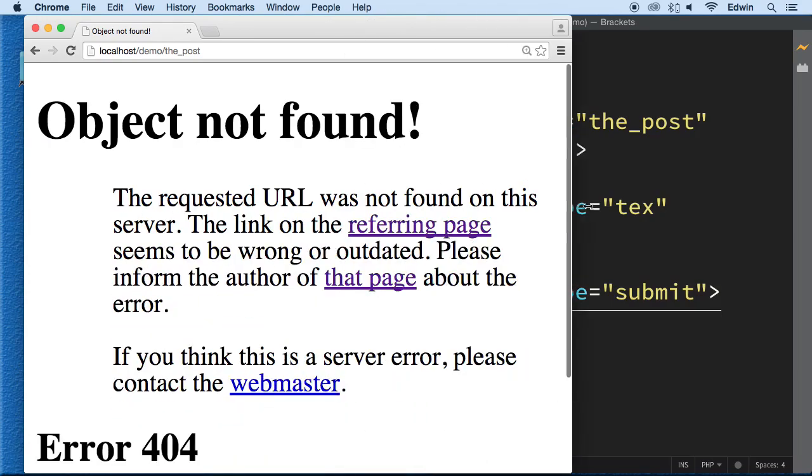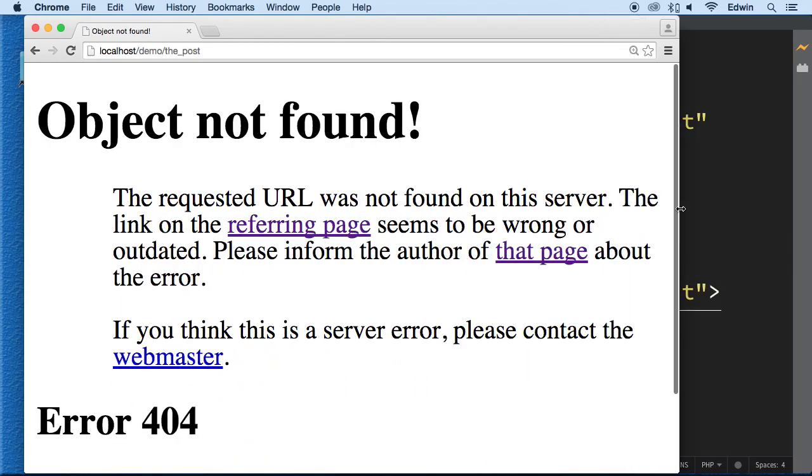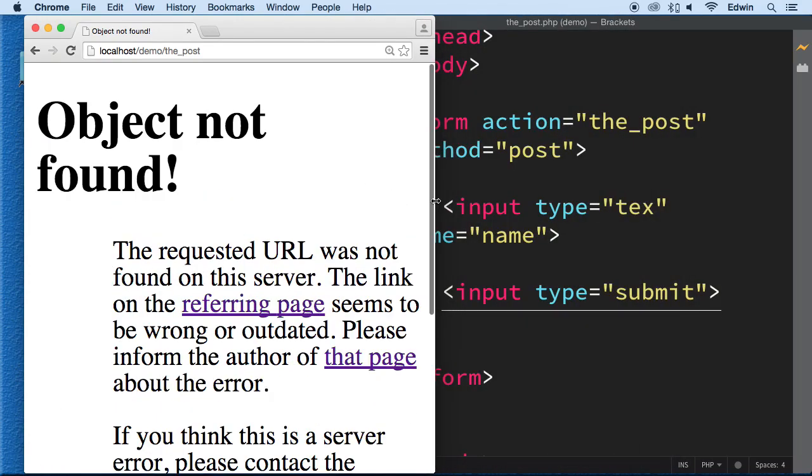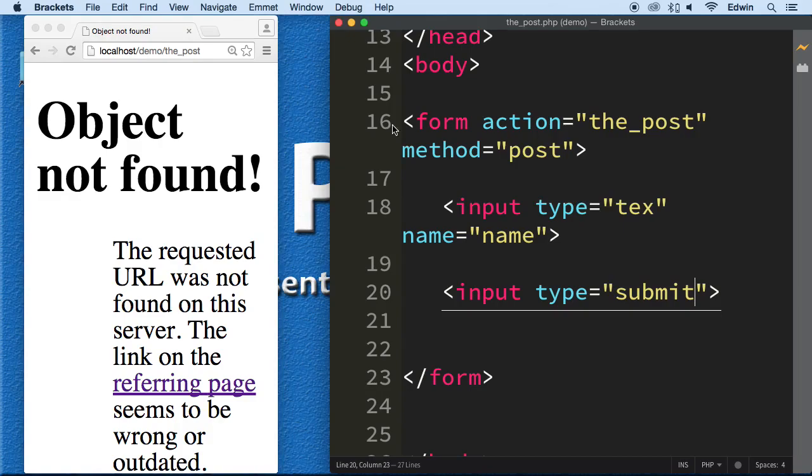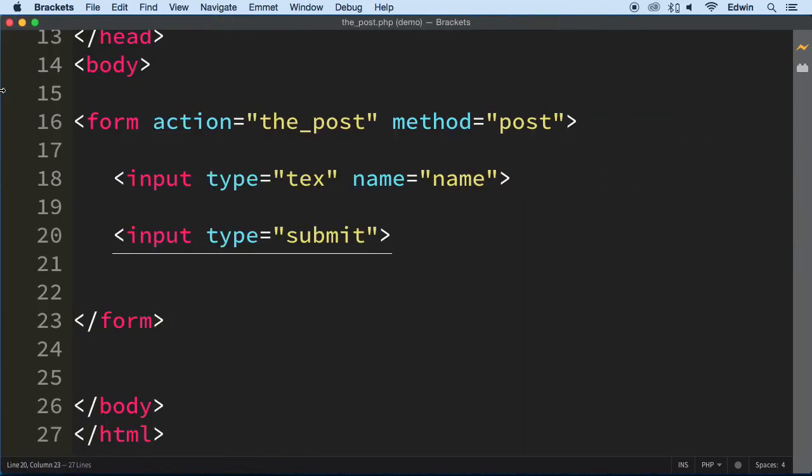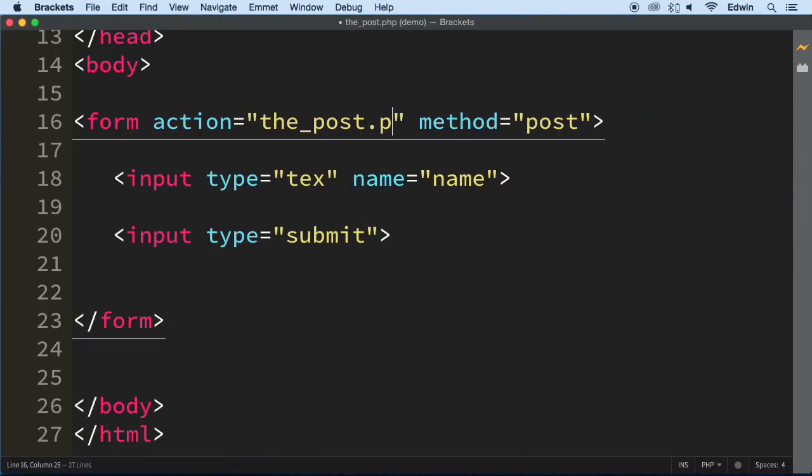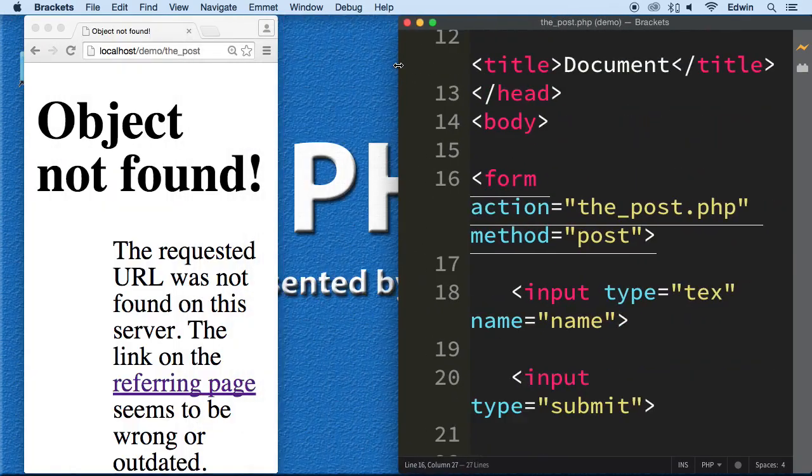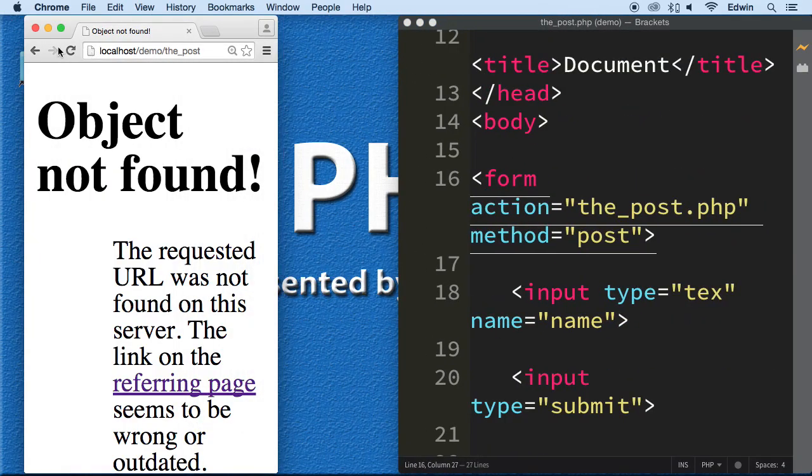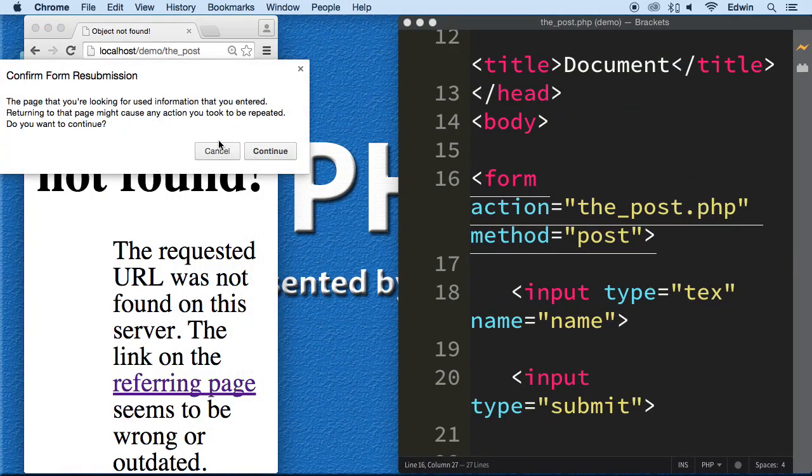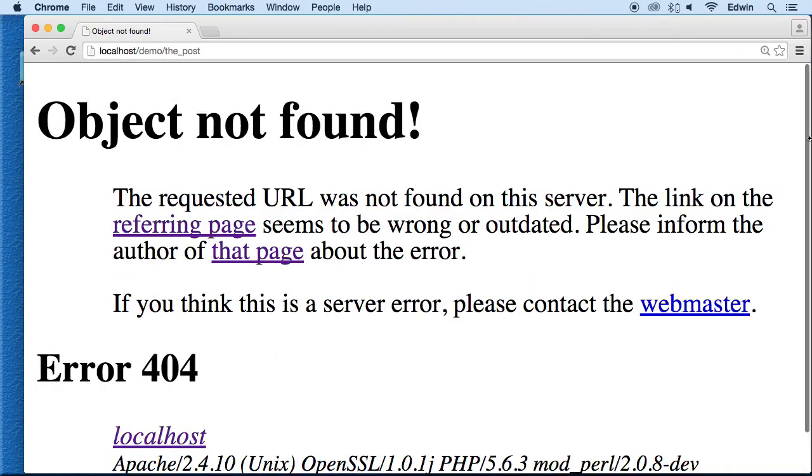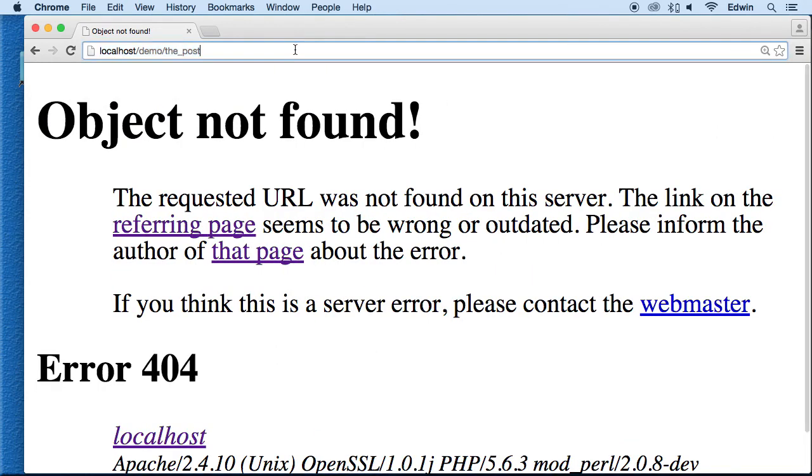Object was not found and requested. Oh, you know what? Of course it's not found because this file here doesn't have the PHP extension. Make sure that that is actually working. All right so let's submit it again and see what happens.